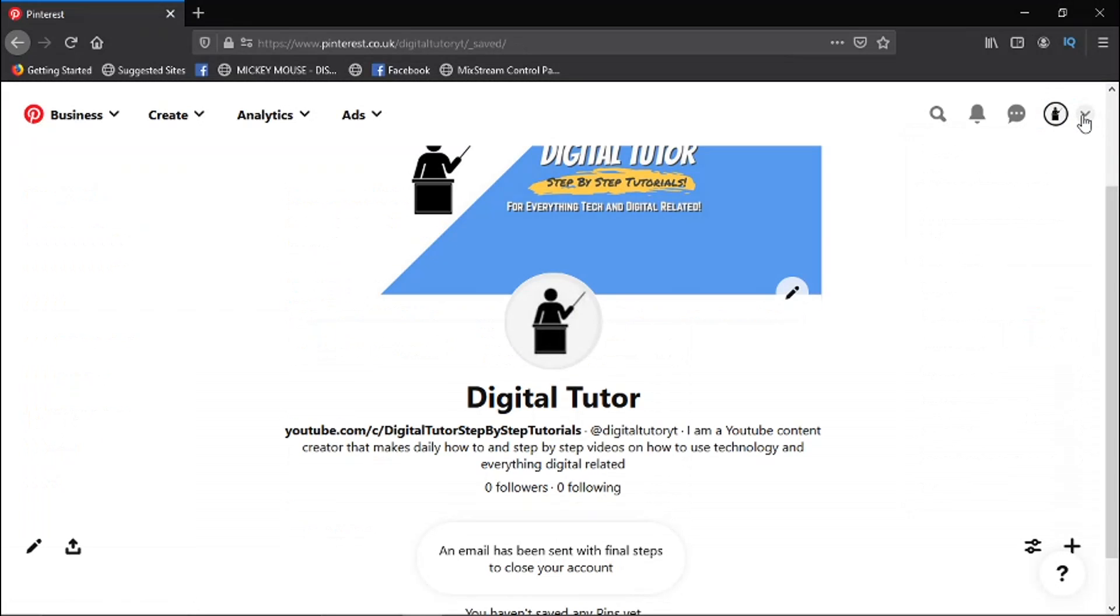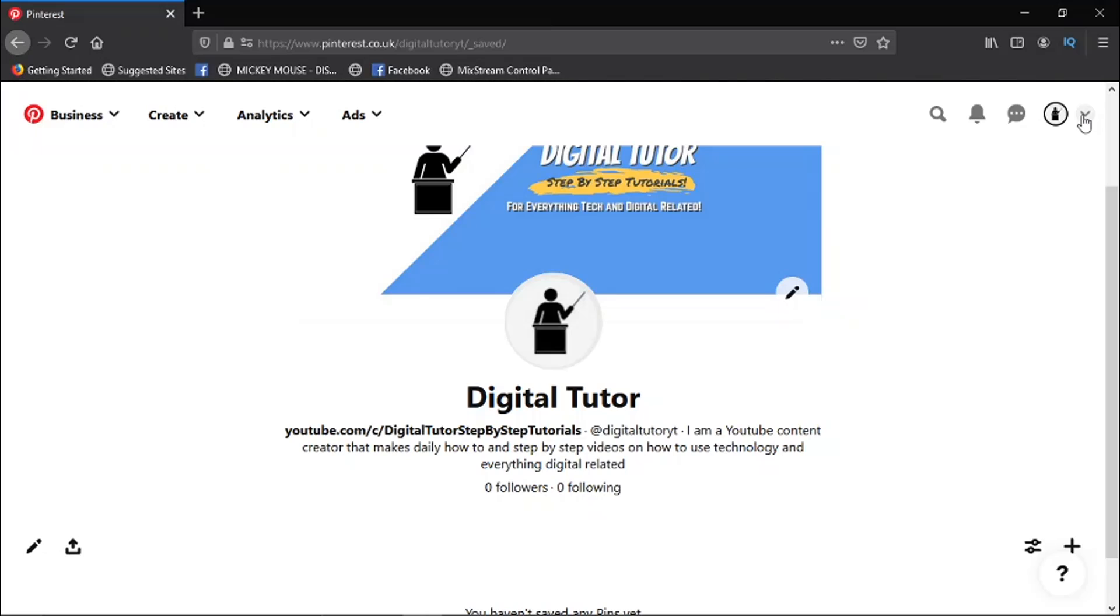And you'll see that email from Pinterest, and what you need to do is click and open the email and there will be a link on there to click to close your account. So I hope you found that helpful.